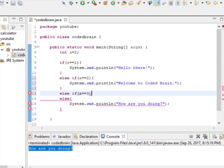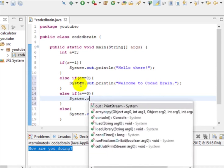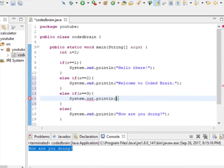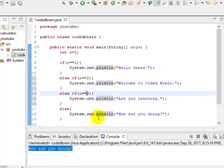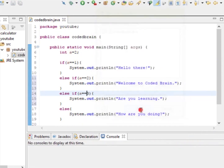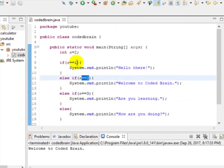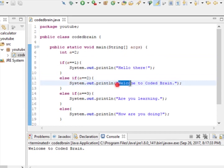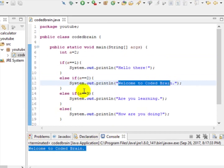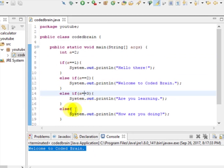Let's add another condition: else if a == 3, and print another message. Now we have three conditions. You can keep adding else if blocks with more conditions. Let's run this — since a equals 2, the first condition (a == 1) is false, the second (a == 2) is true, so it prints 'Welcome to The Coded Brain.' The third condition (a == 3) is false and the else is skipped.